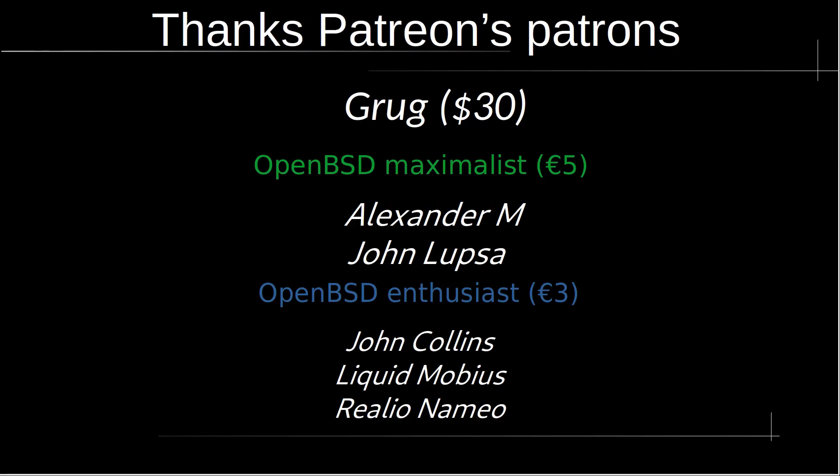I'd like to take a moment to thank Patreon contributors: Grog with 30 generous dollars, OpenBSD Maximalist, Alexander M, John Lapso, OpenBSD Enthusiast, John Collins, Liquid Mobius, and Really On Omio. Thank you guys for your help and support.